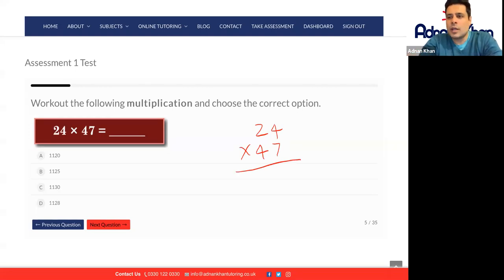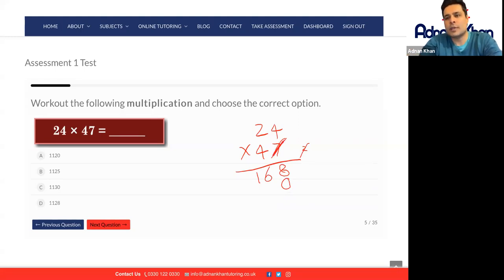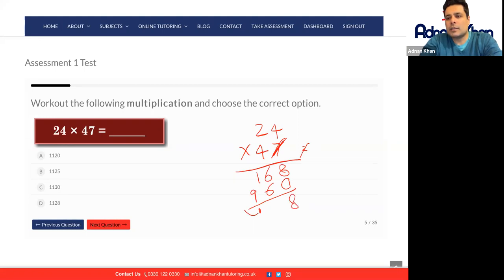So 7 times 4 is 28, put the 2 on the side. 7 times 2 is 14, add 2 is 16. Then put a 0 underneath and cancel 7. Now do 4 times 4 is 16, put a 6 there, 1 is carried forward. 4 times 2 is 8, add the 1 is 9. Add 6 is 12, 2 goes there, 1 is carried forward, and then 1 straight after.